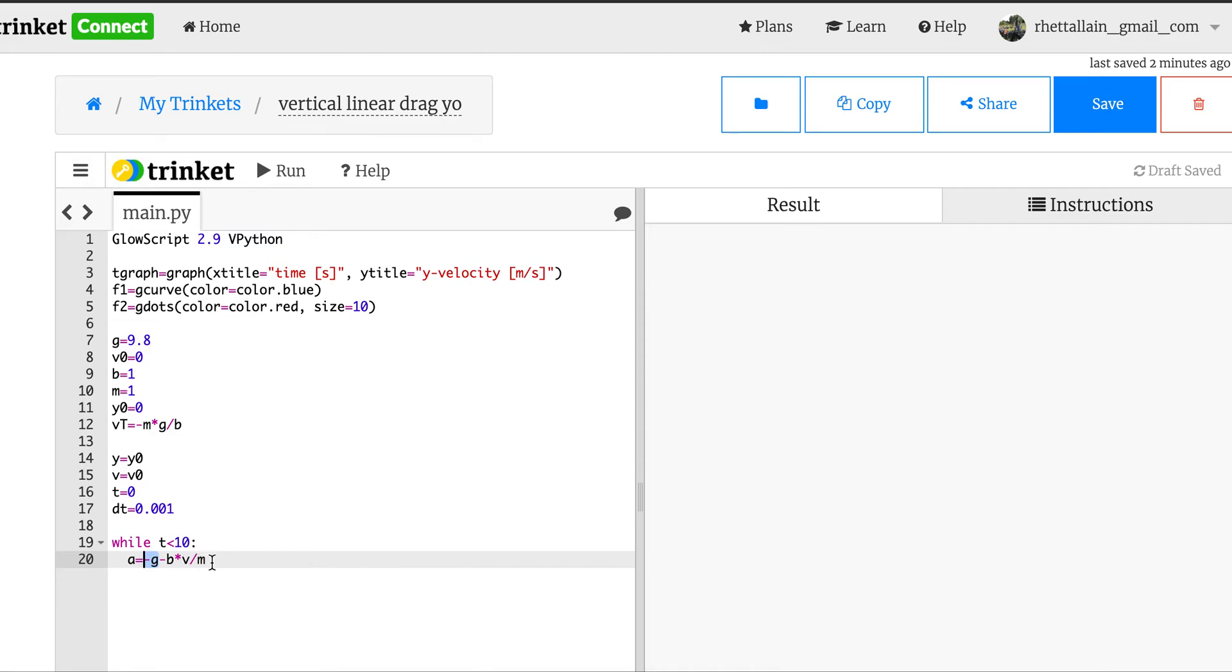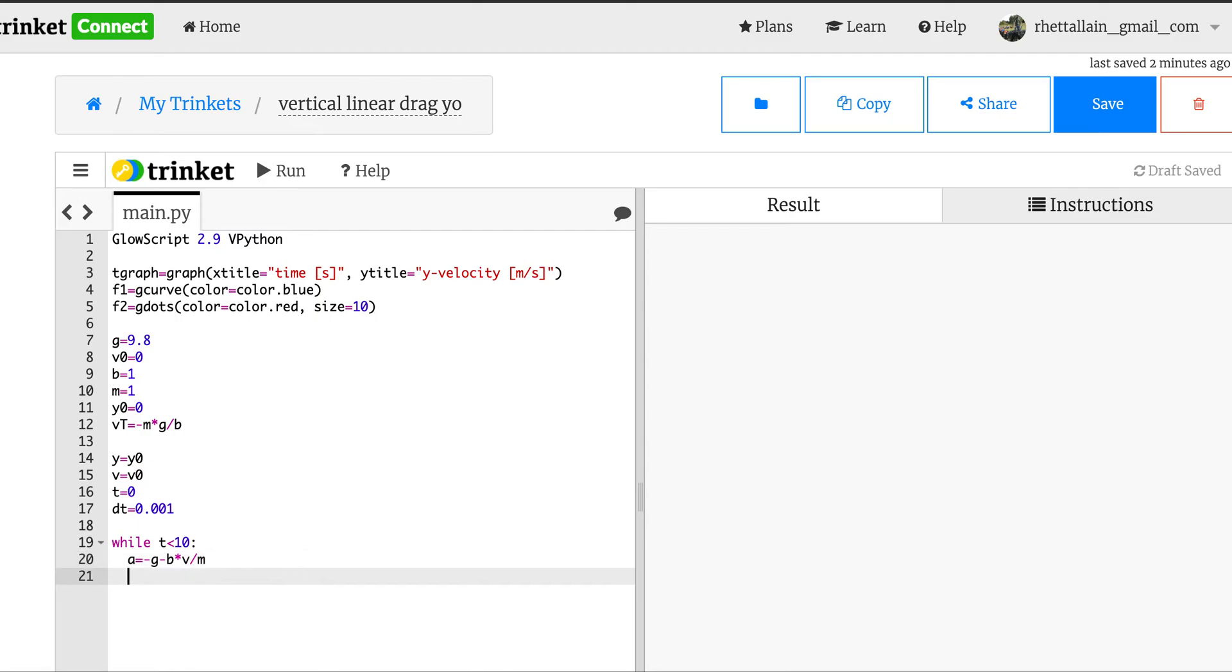So it's going to be negative g minus b times v divided by m. Yeah, so this is my gravitational force divided by m and this is my drag force divided by m. So if you know velocity is going to be negative, a negative value because it's going in the negative y direction, so this will give me an acceleration that gets smaller as time goes on.